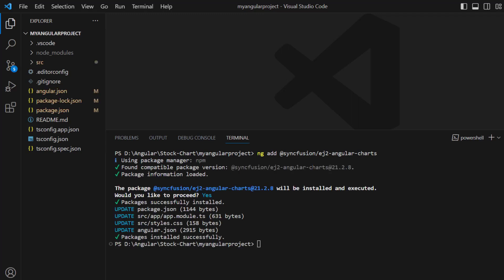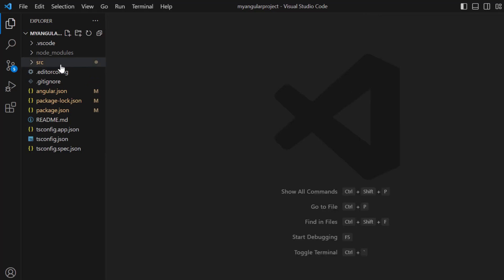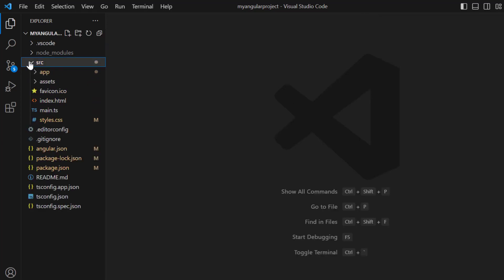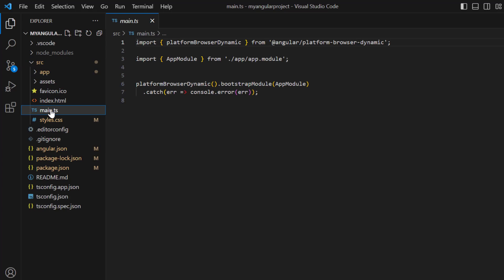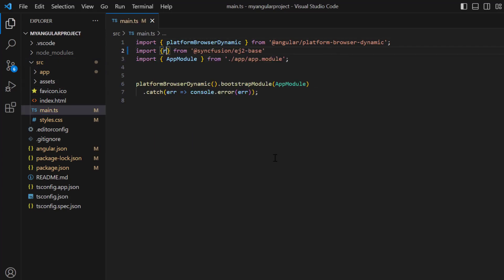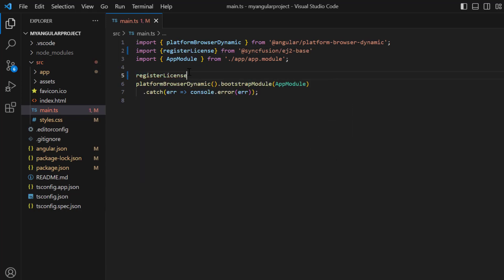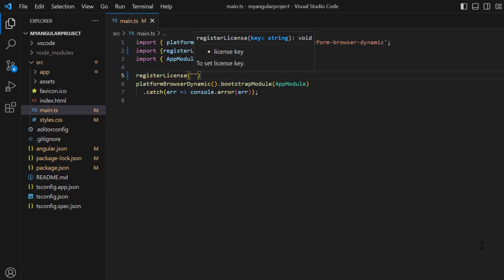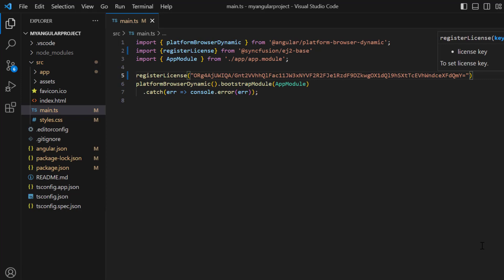Before going any further, I need to register the Syncfusion license key. I open the main.ts file and import the registerLicense method from the Syncfusion EJ2 base package. Using this method, I register the Angular trial license key.